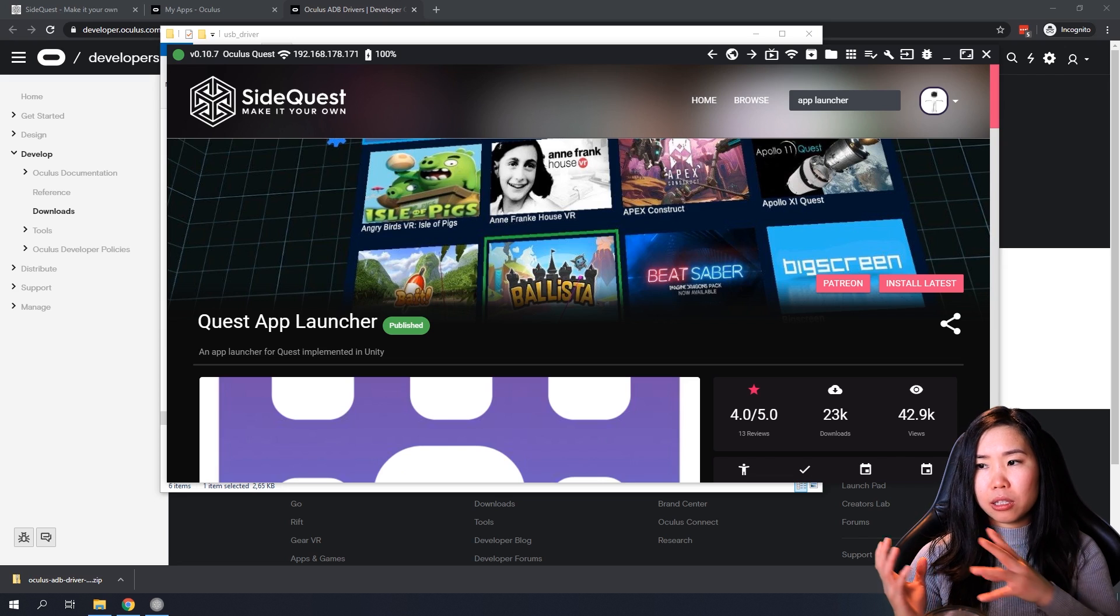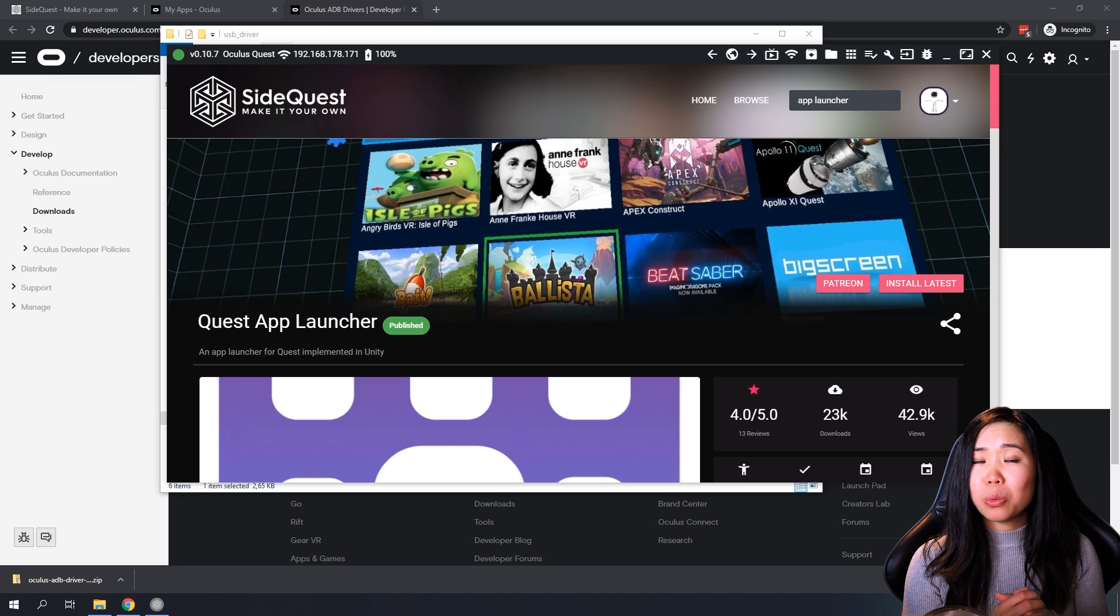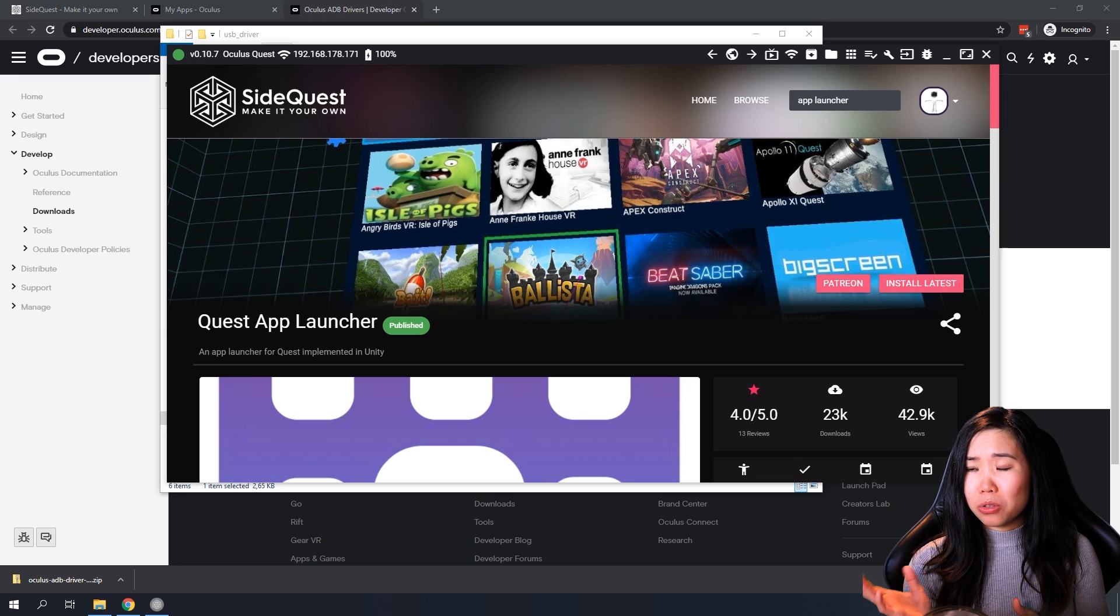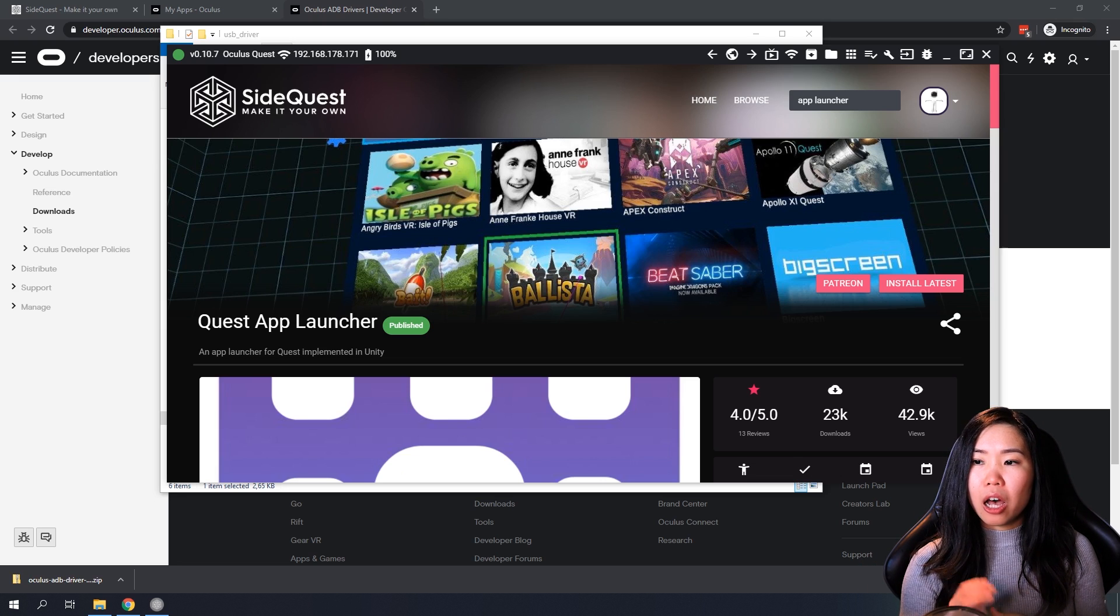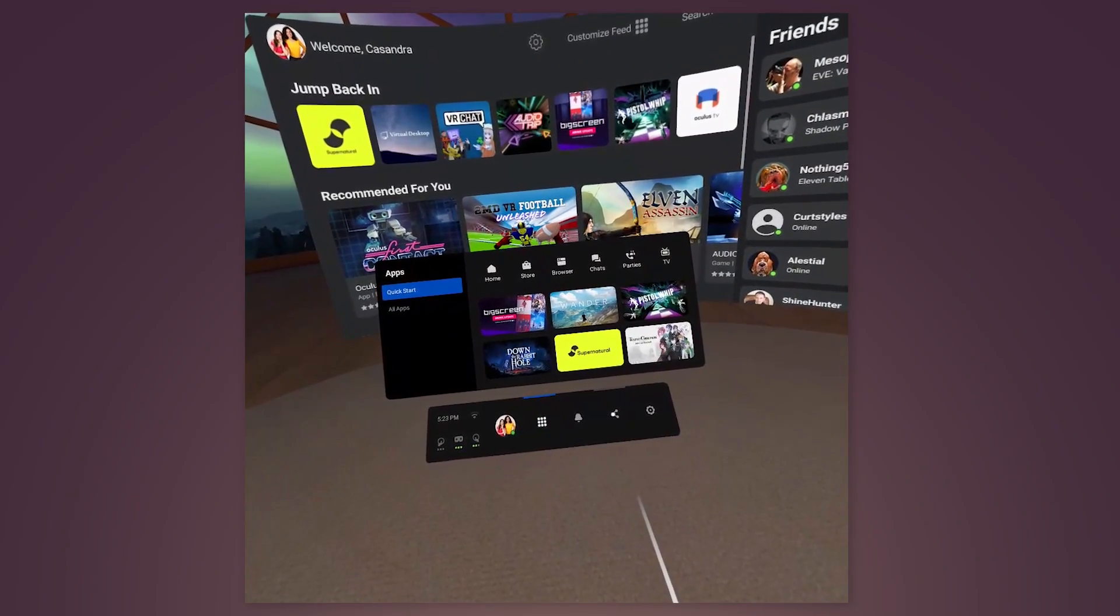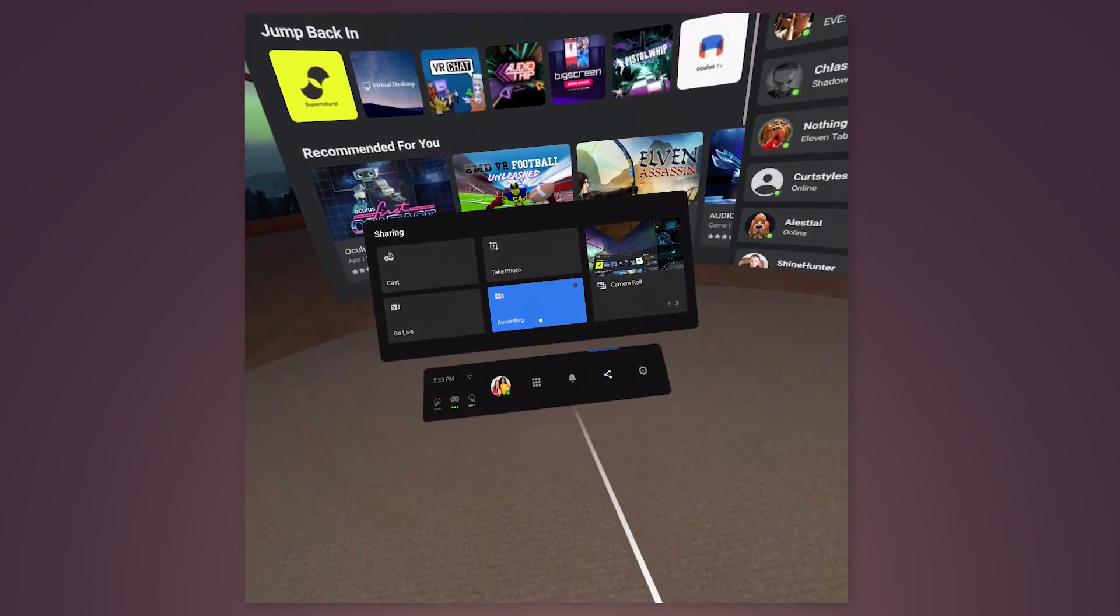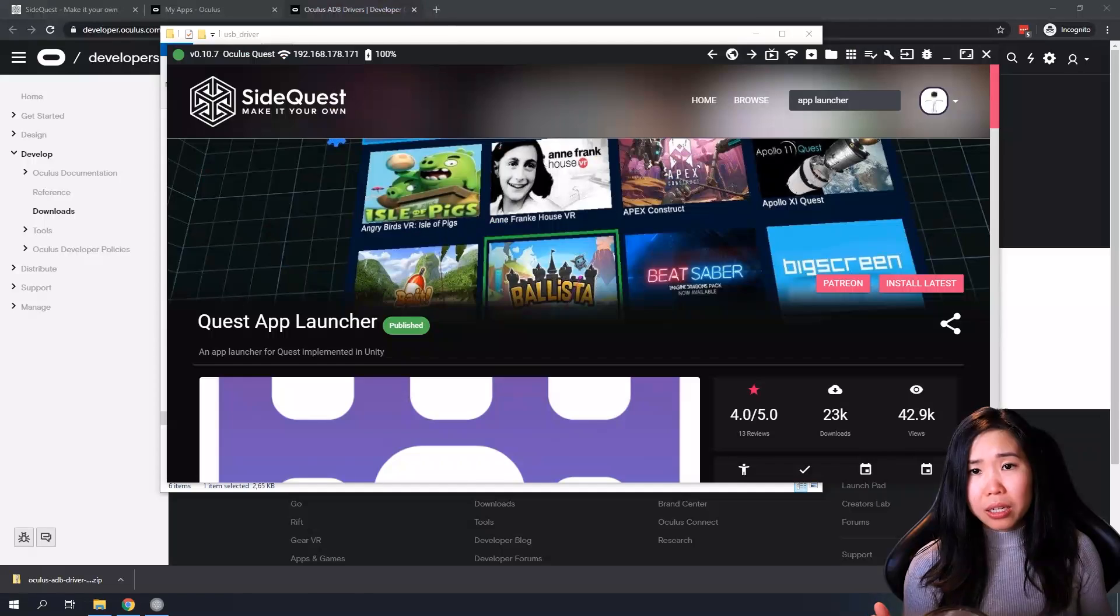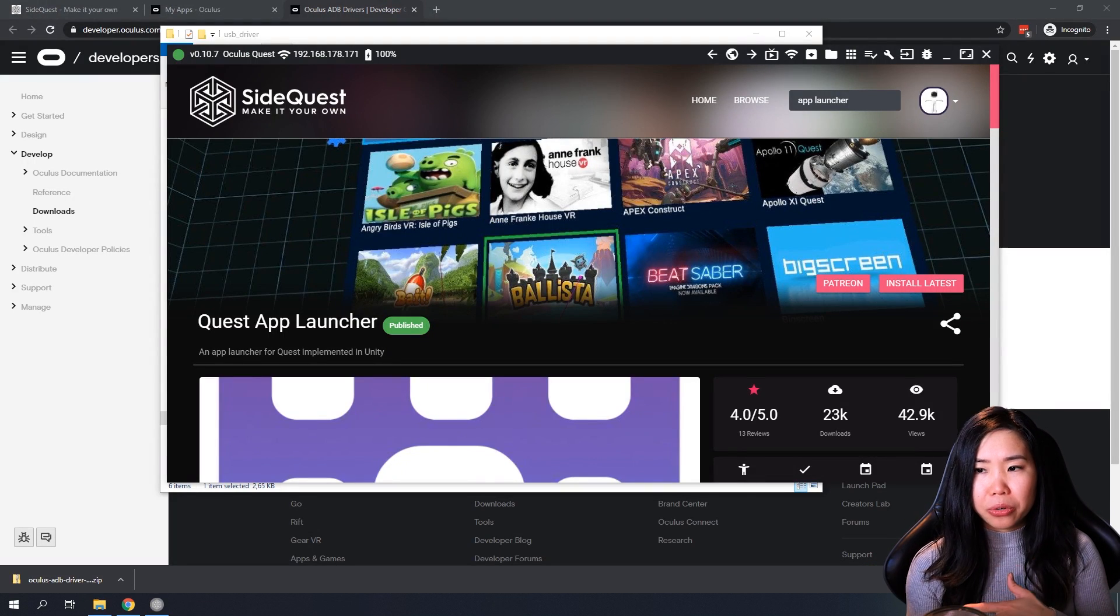You might wonder now though why you would use this method to record as you can also use the integrated recording feature on the Quest itself, which you can find under the sharing icon and then record video. Since this method does capture gameplay audio, I agree. This method is pretty great if you are making regular gameplay videos. Both methods have pros and cons.